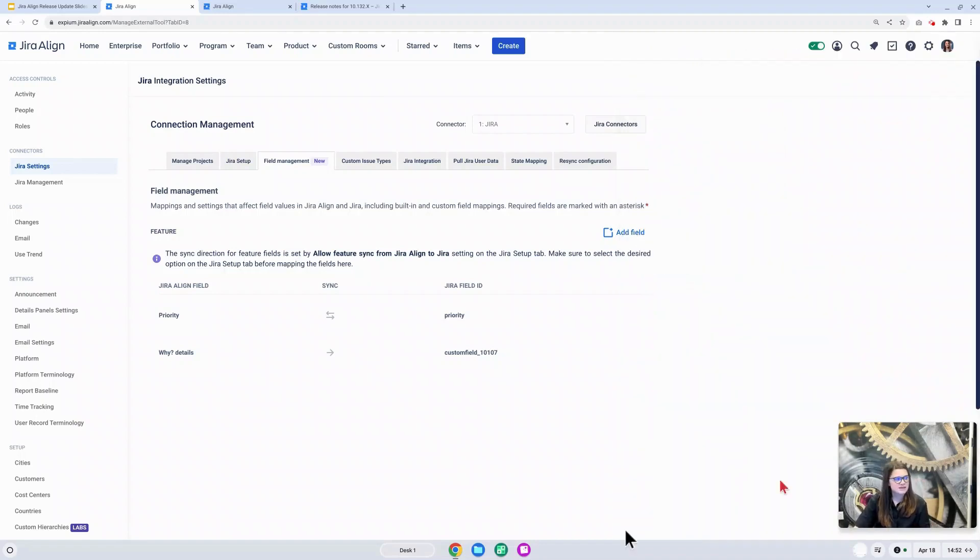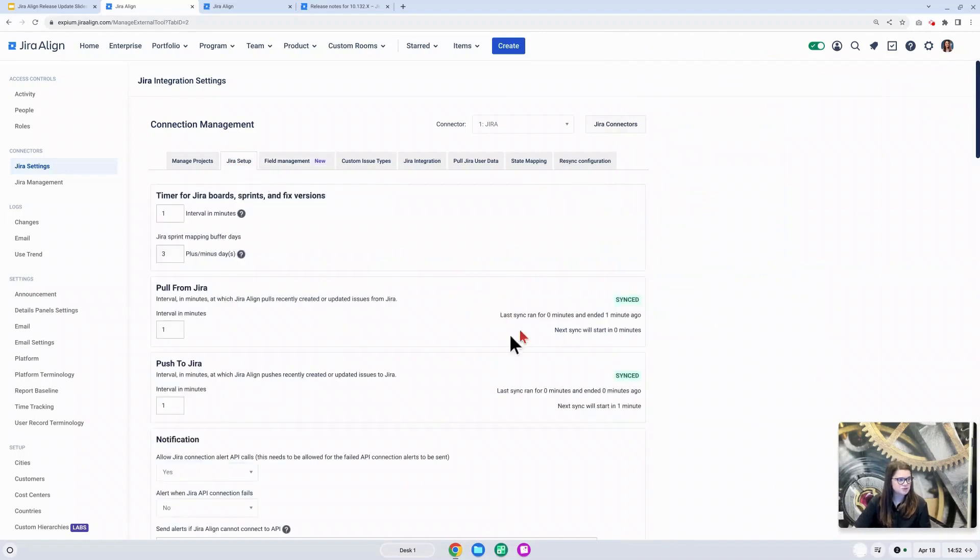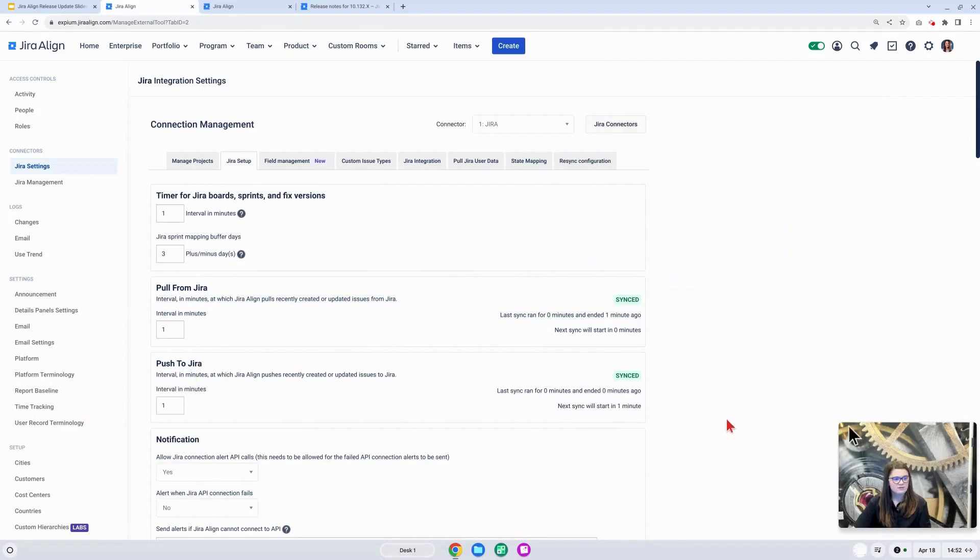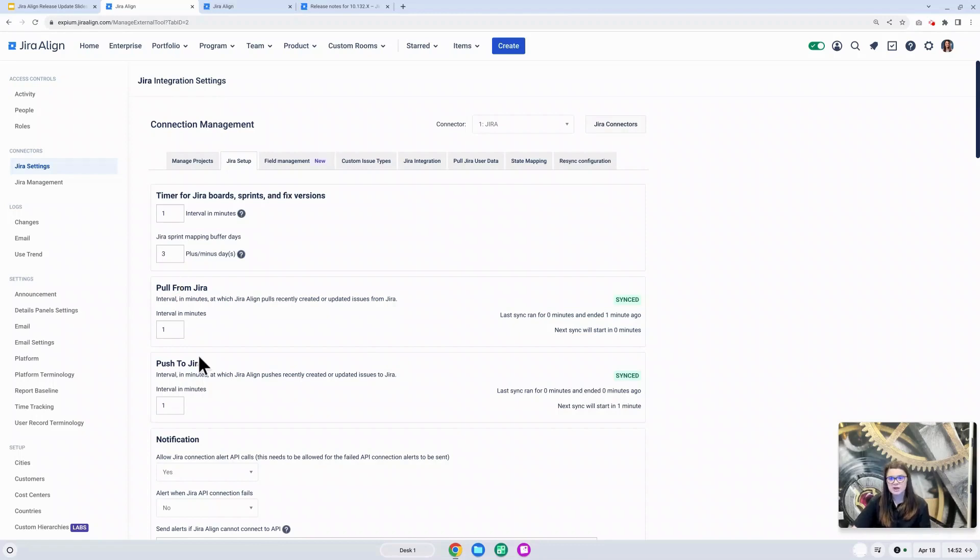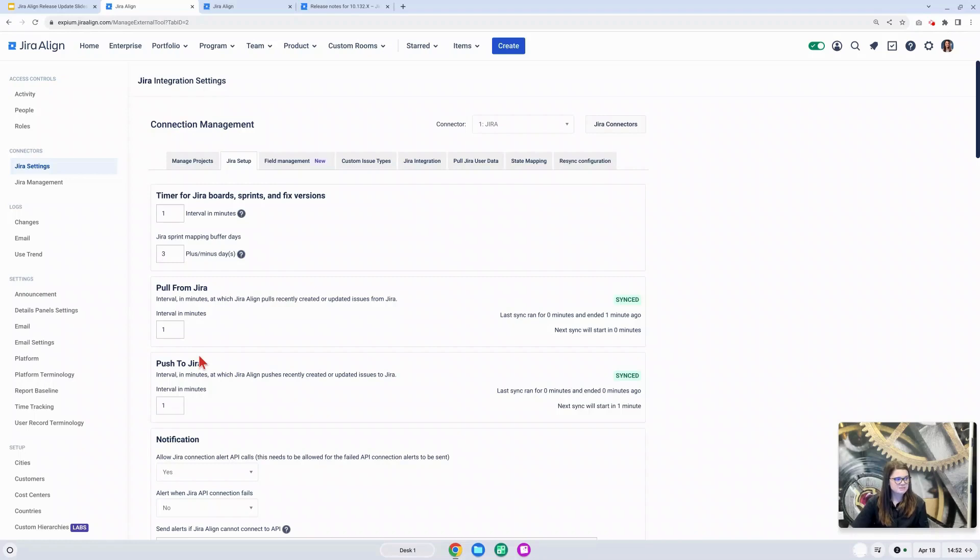Another update in the Jira connector is to the Jira setup page, specifically to these two boxes right here. First, we do have a name change for both of these settings. Previously, what we see here as pull from Jira was called timer for Jira issues, and push to Jira used to be timer for continuous push to Jira. These naming updates just make it a little bit more clear what we are looking at here.